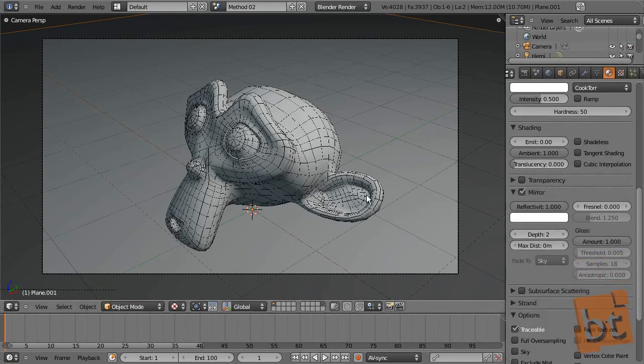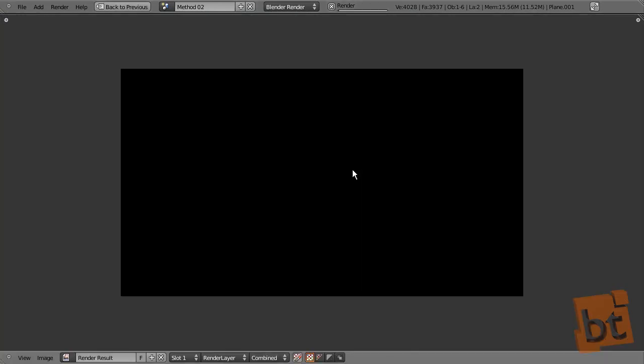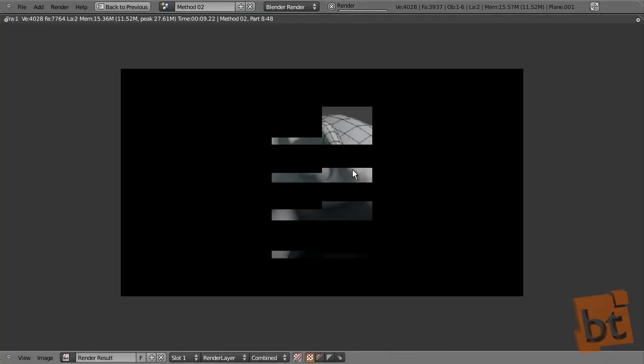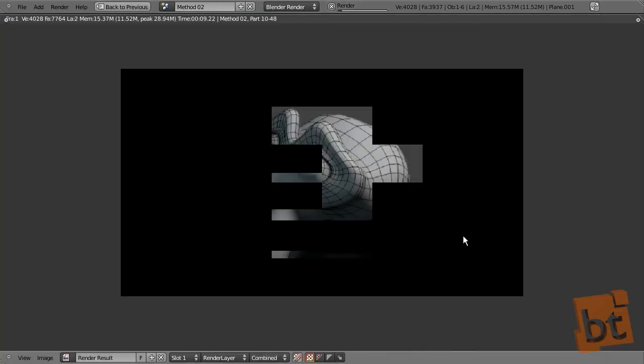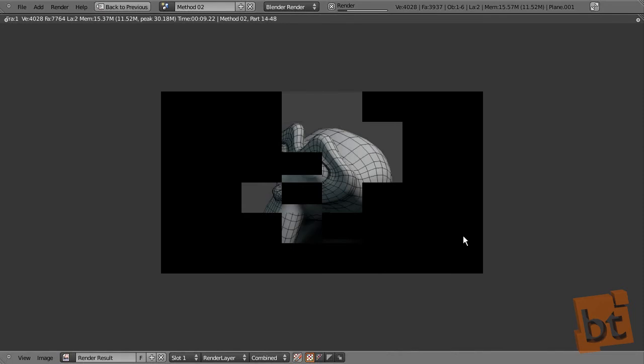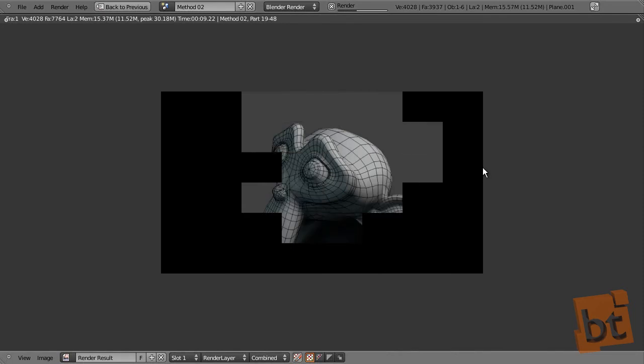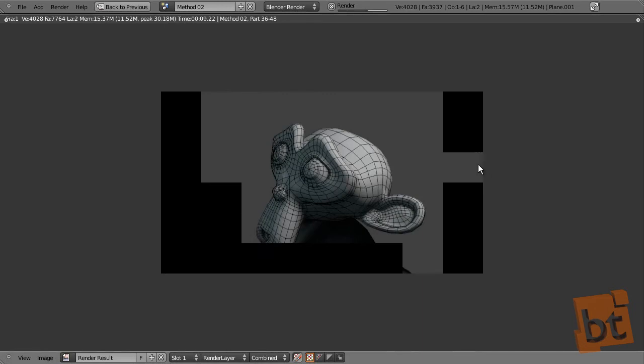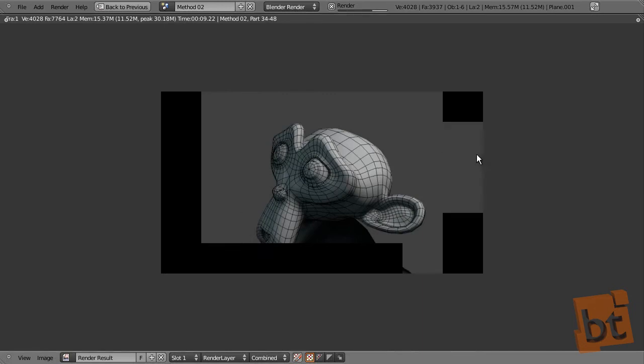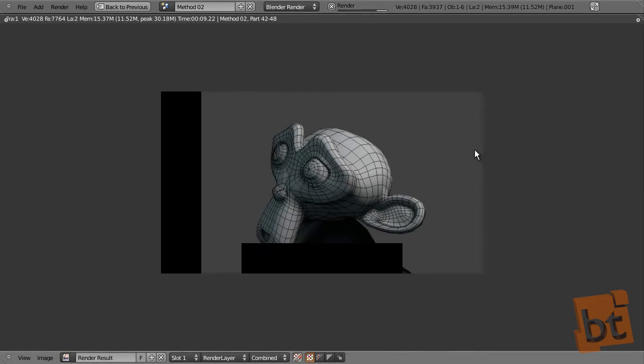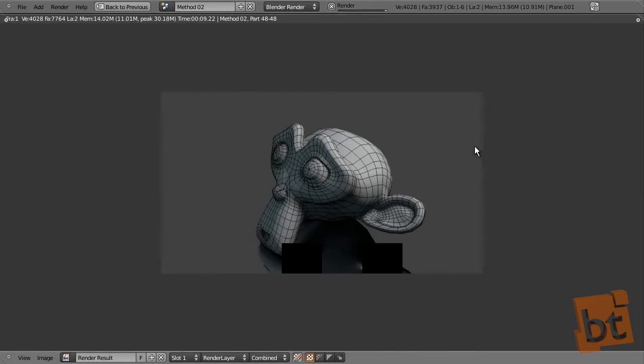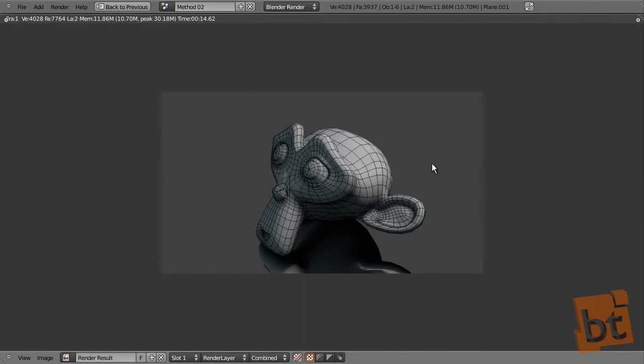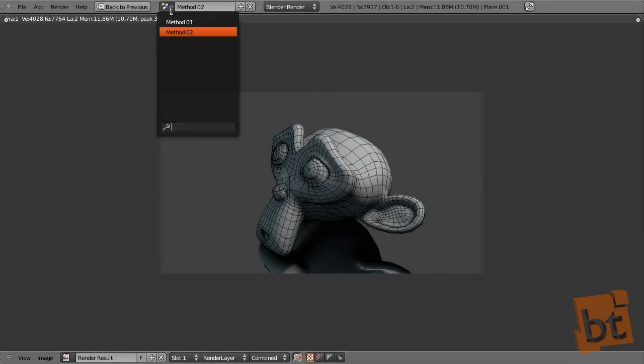And let's activate mirror here. Reflectivity to 1, so you can see the effect. And this is what happens. In the reflection, you don't get this wireframe material. So that's why I came out with the third method.